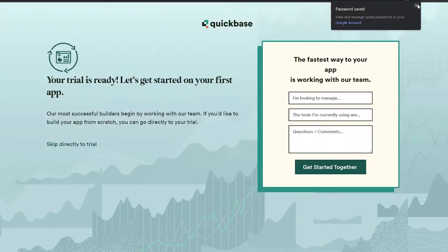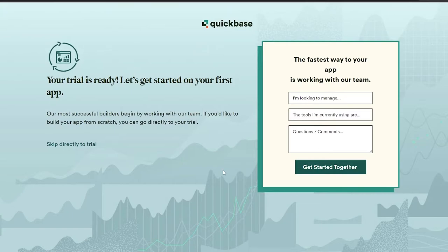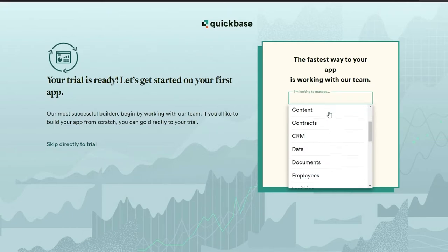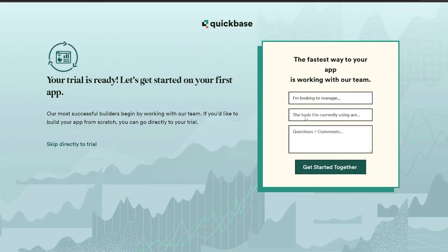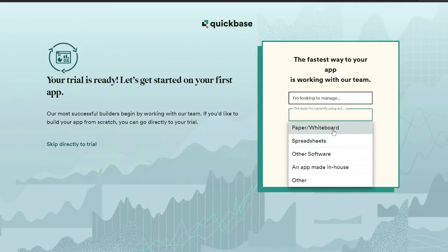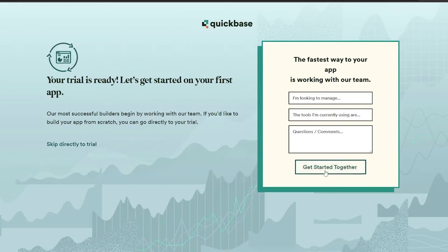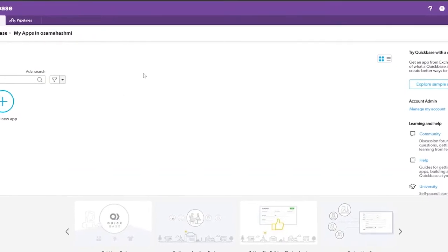Wait a couple of seconds for it to load up. Once it does, you'll see a few onboarding questions — things like what you're looking to manage: assets, budgets, compliance, CRMs, employees, and so on, and what tools you're currently using, like spreadsheets or other software. You don't have to answer these, so let's go ahead and skip directly to the trial.